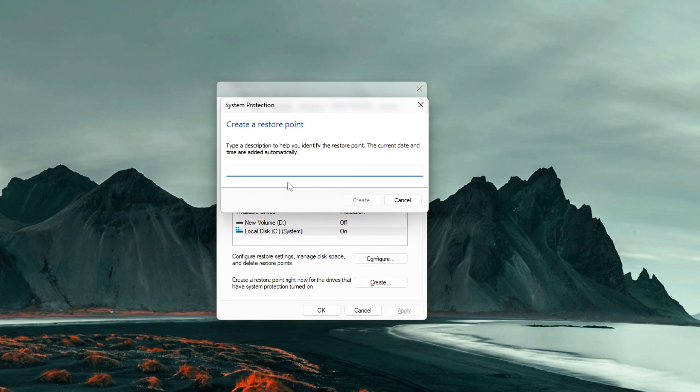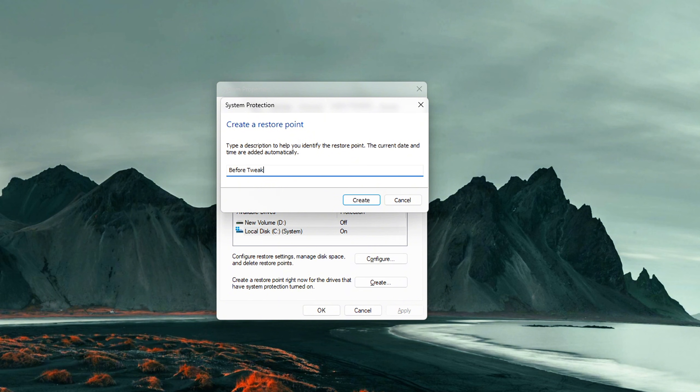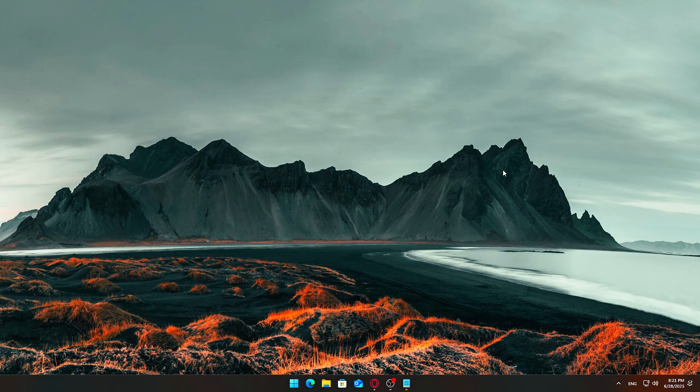Now click Create, give it a name like Mouse Tweak Backup, and let it finish. This ensures that if something goes wrong, you can undo everything with just now.